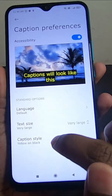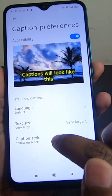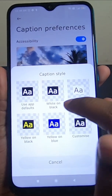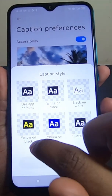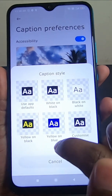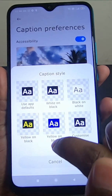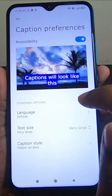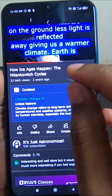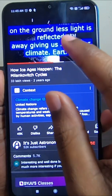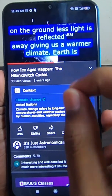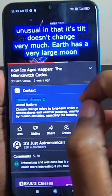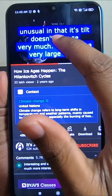You can also set the caption style — whichever color you want, you can choose white on black, yellow on black, or yellow on blue. You can choose your favorite color. Now you can see the color and size of the caption has been changed.